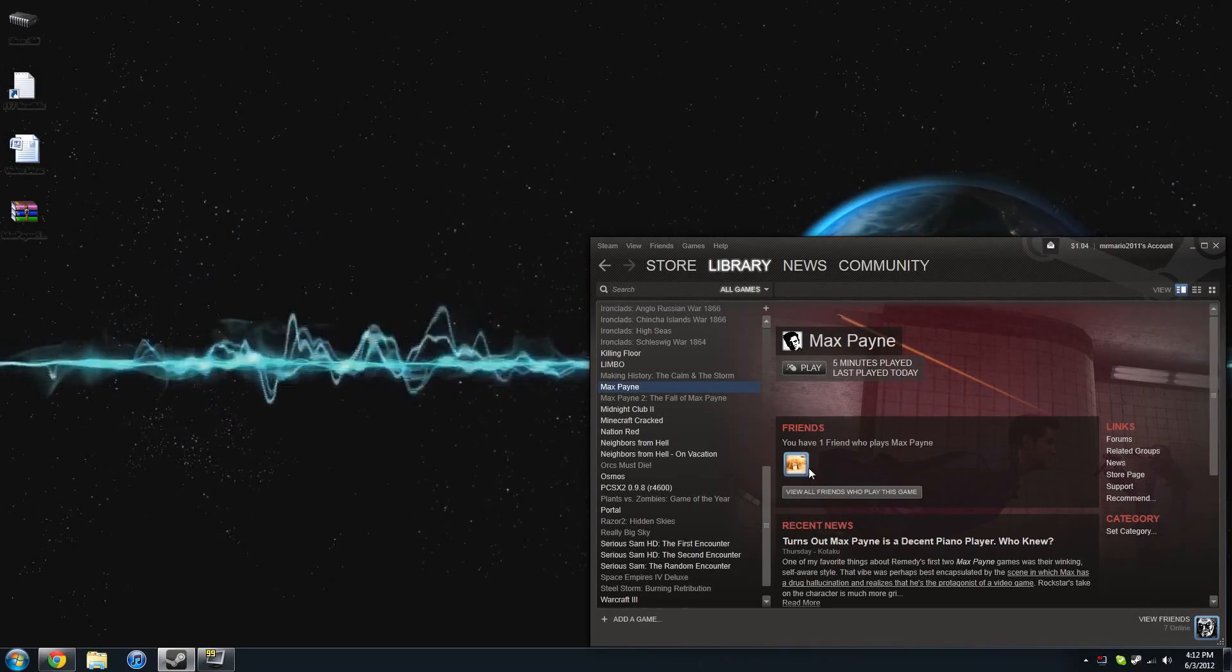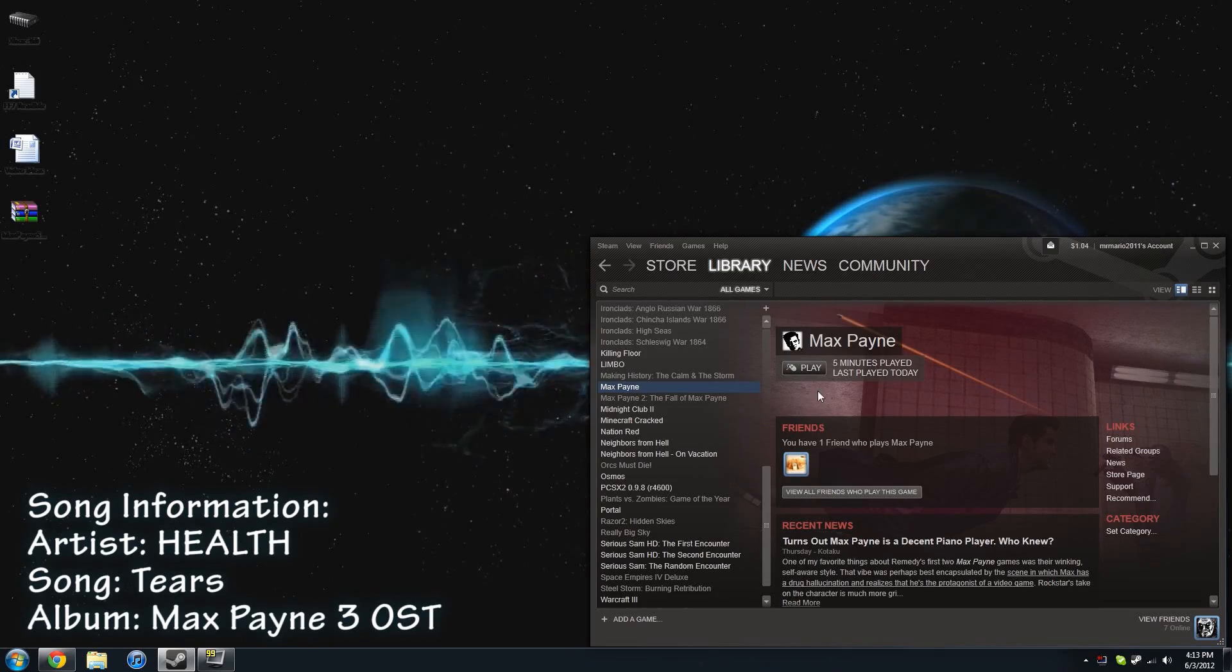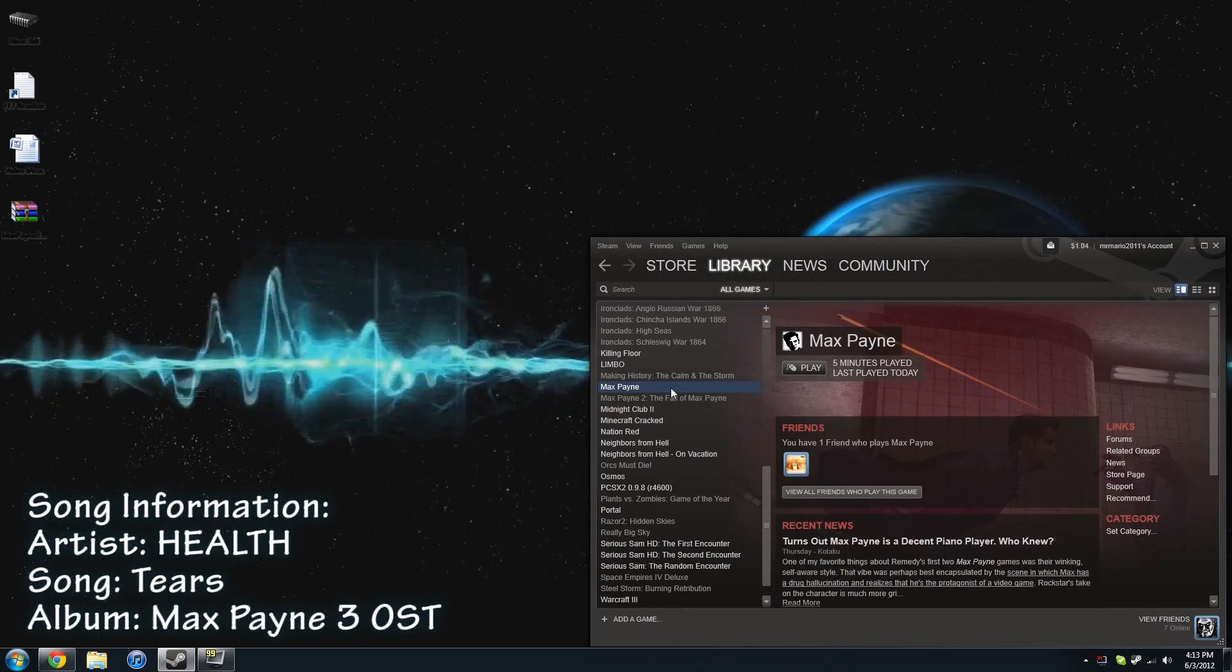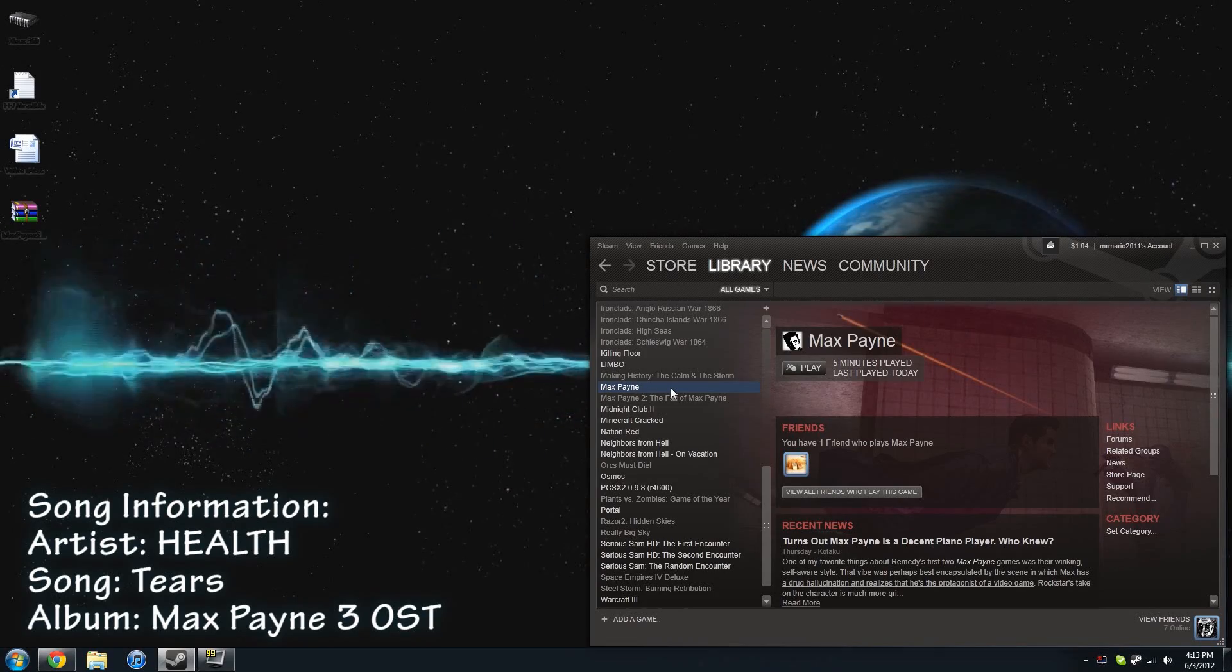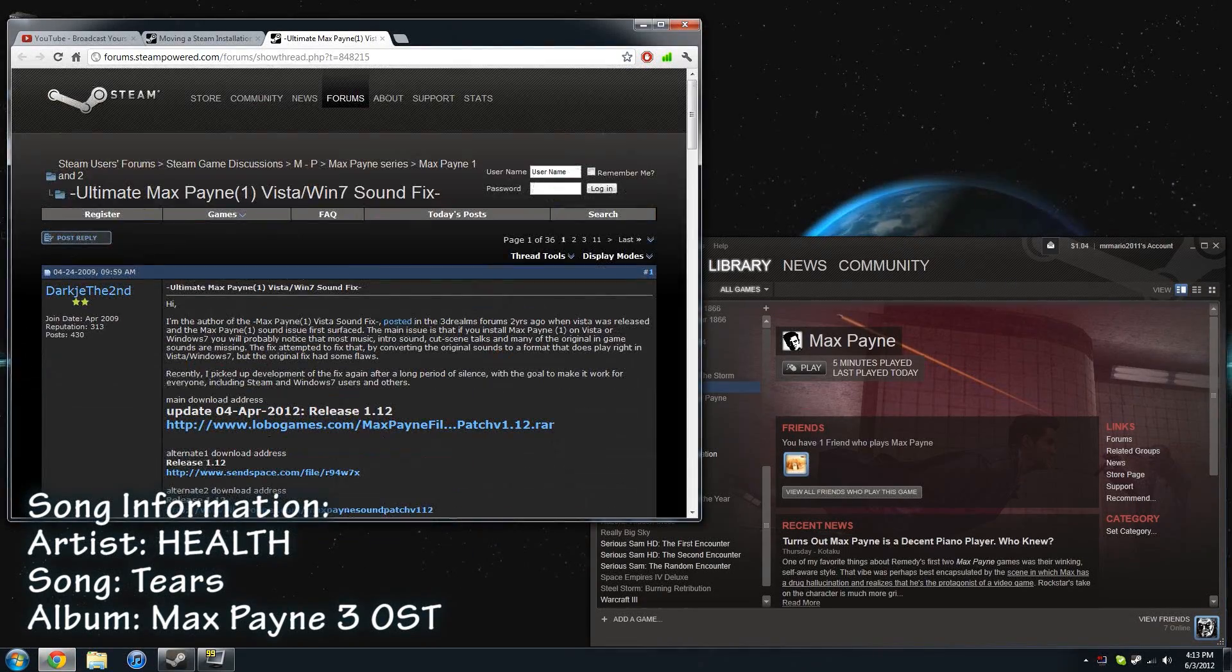Alright, so to fix this problem, it's actually going to be pretty easy. You're going to need a copy of Max Payne. I got one gifted to me through Steam, thankfully, so I didn't have to pay anything for it.